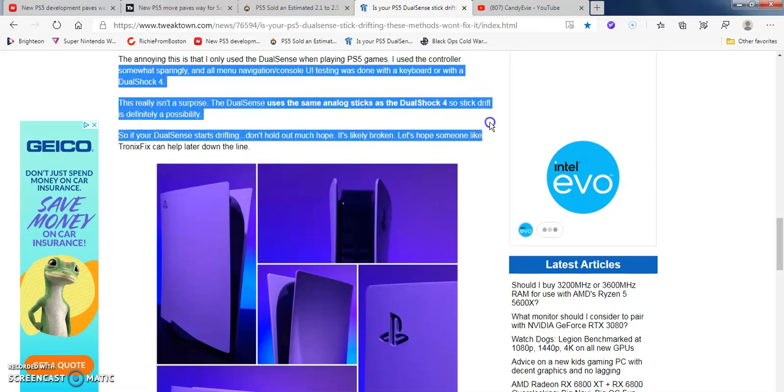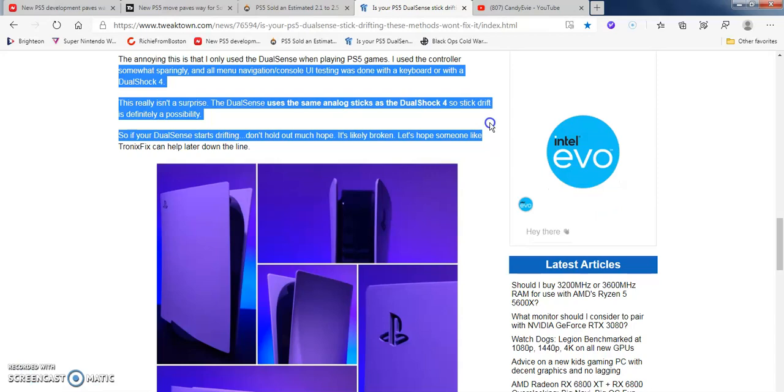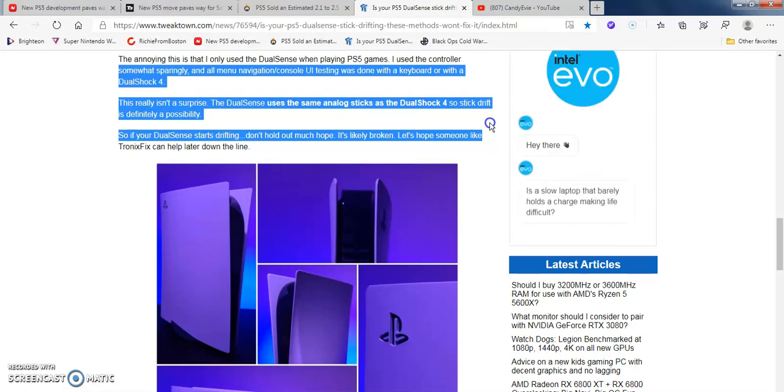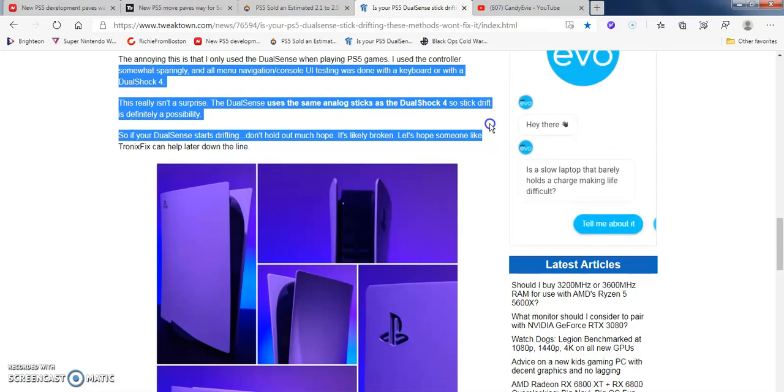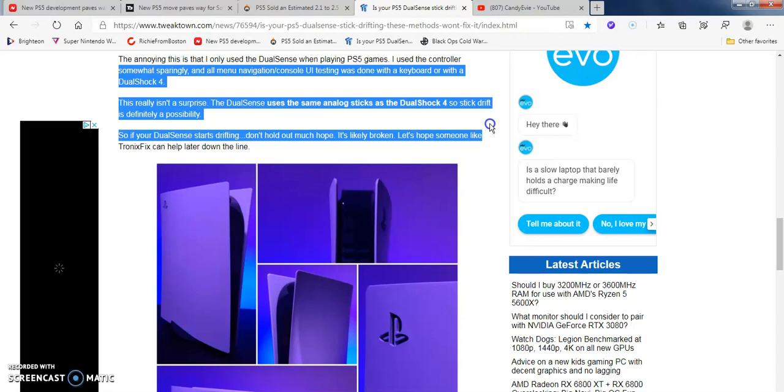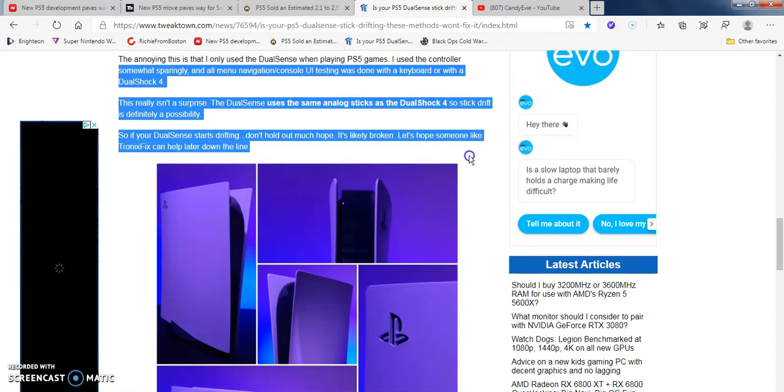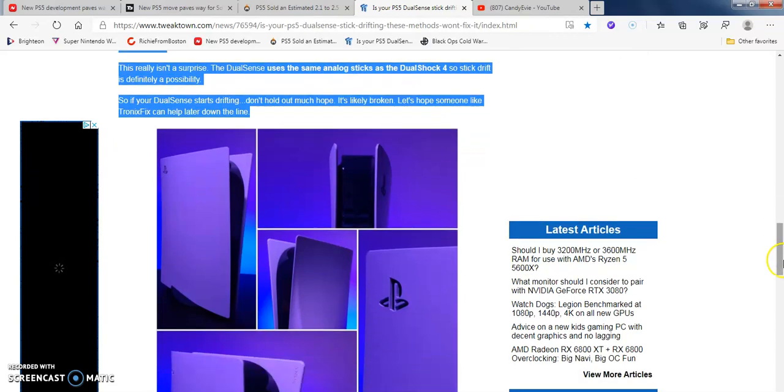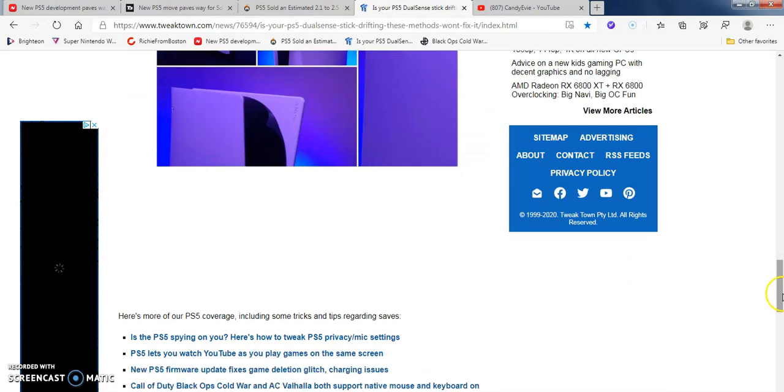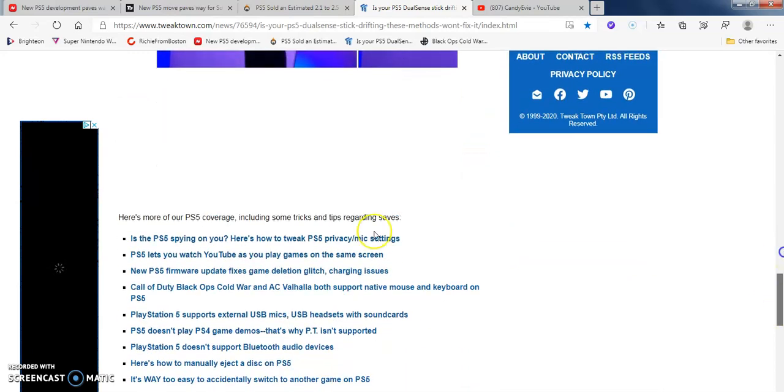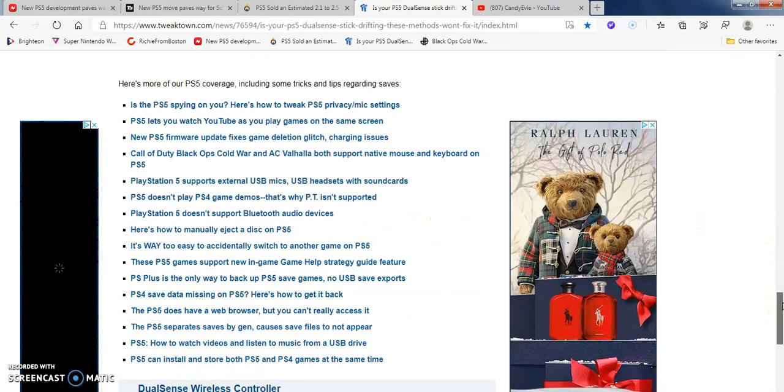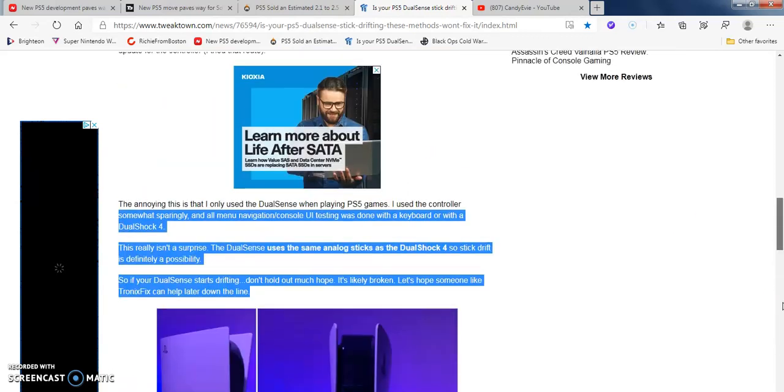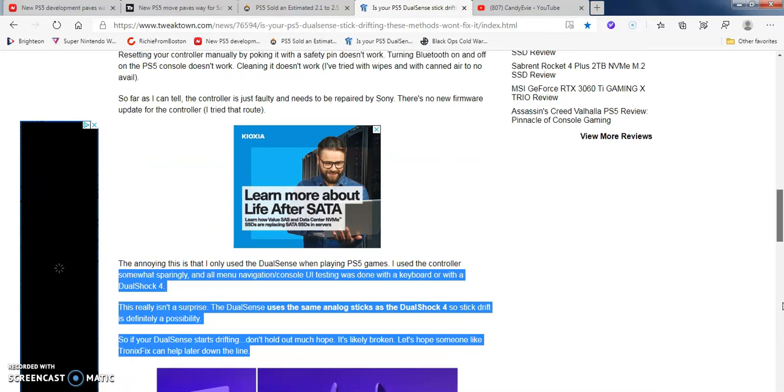As far as I can tell, the controller just ultimately needs to be repaired by Sony. This isn't a surprise - the DualSense uses the same analog stuff that the PS4 DualShock 4 used. I had that on my PS4 Pro - stick drift was a problem. I had to spend like $50-70 dollars on a new one two years ago in 2018. So stick drift is definitely a possibility. If your DualSense starts to drift, don't hold out much hope - it's more than likely broken.